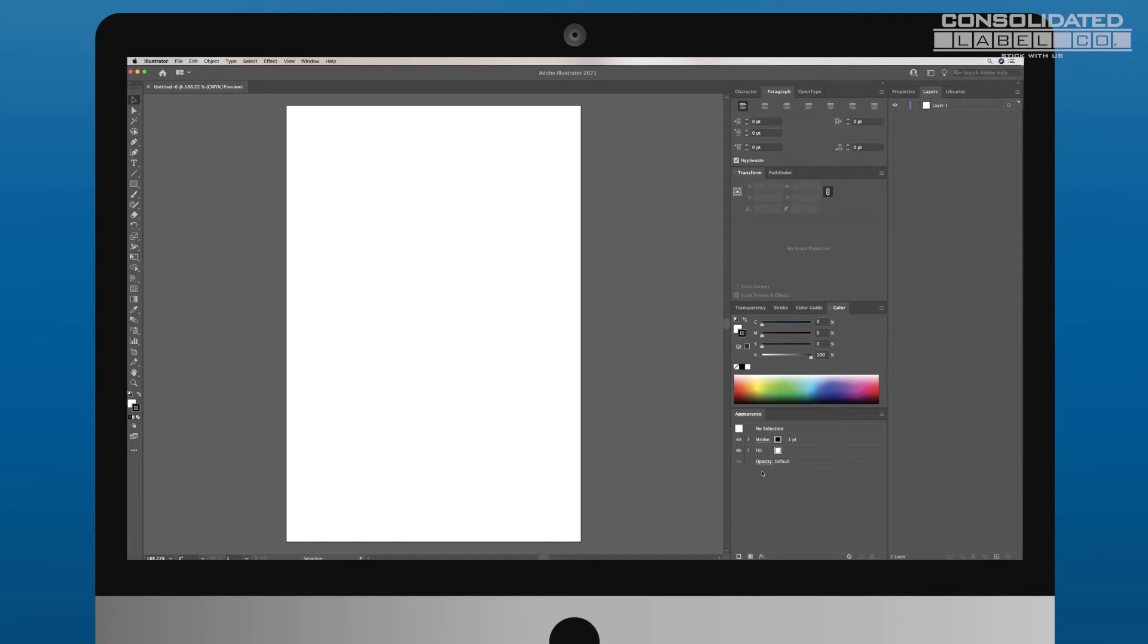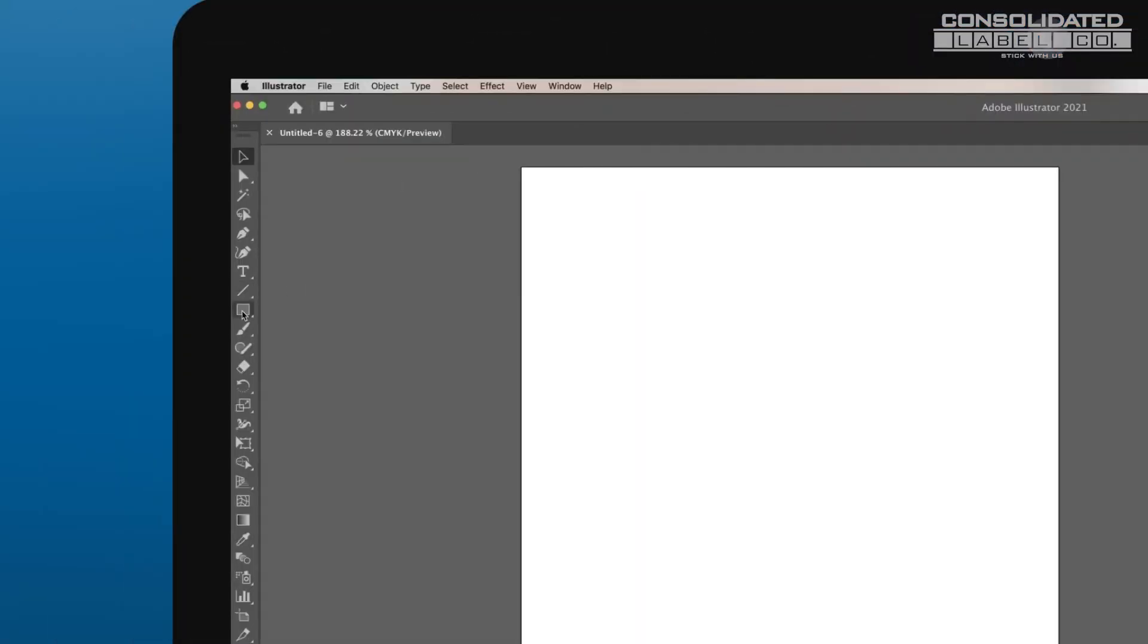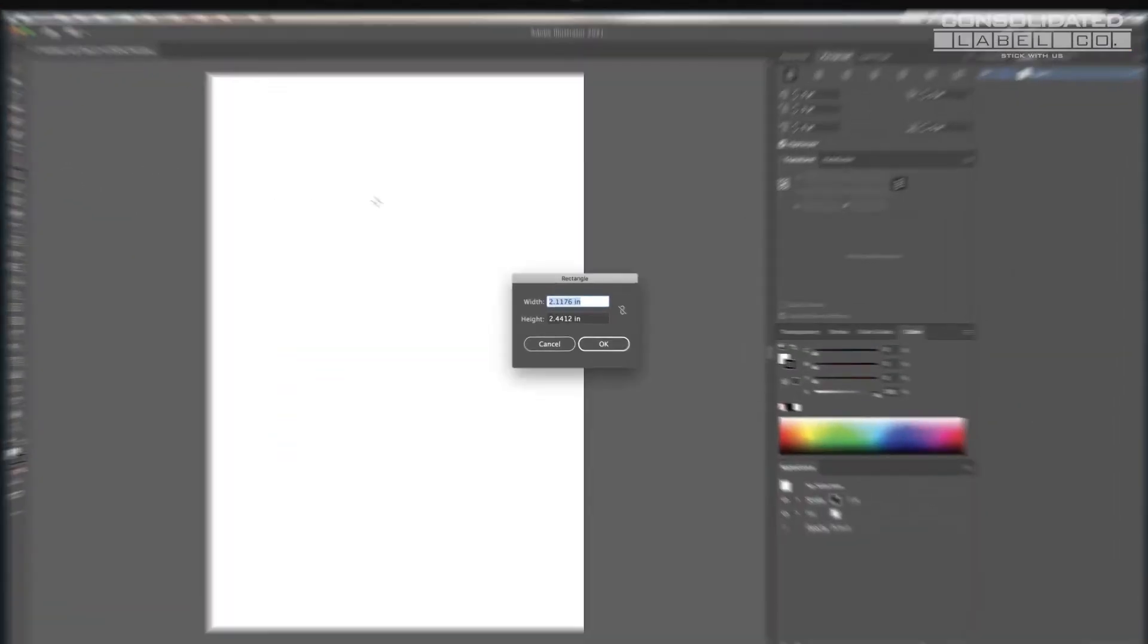To create the die line or the cut line of your label, we'll start by making the outline. For rectangular and square labels, use the rectangle tool. For circular labels, select the ellipse tool by right-clicking the rectangle tool. Click anywhere on the canvas and enter the dimensions of your final label size.